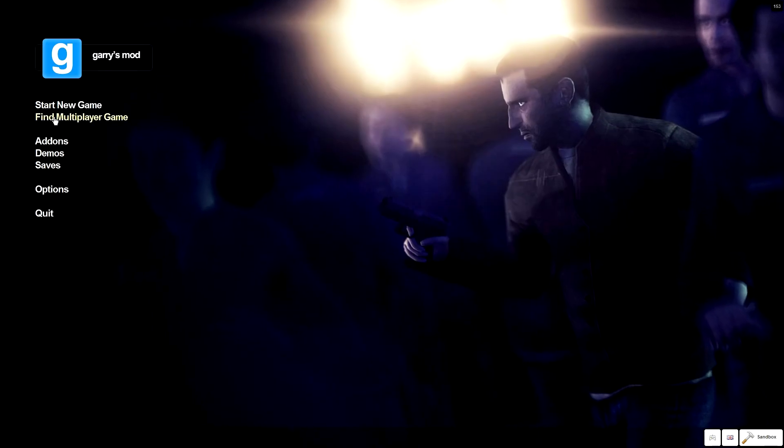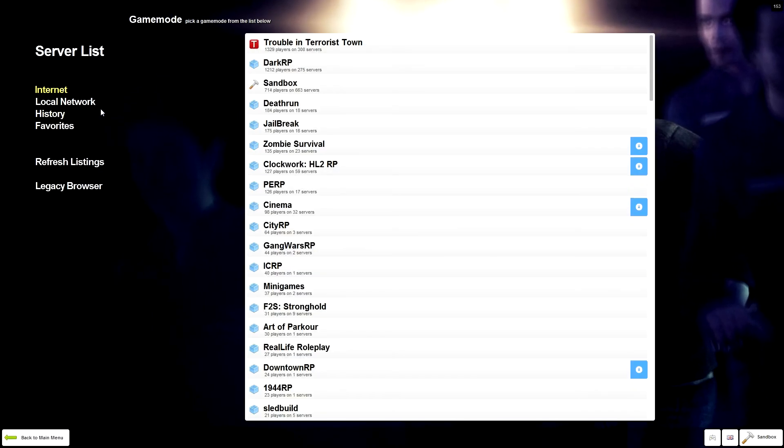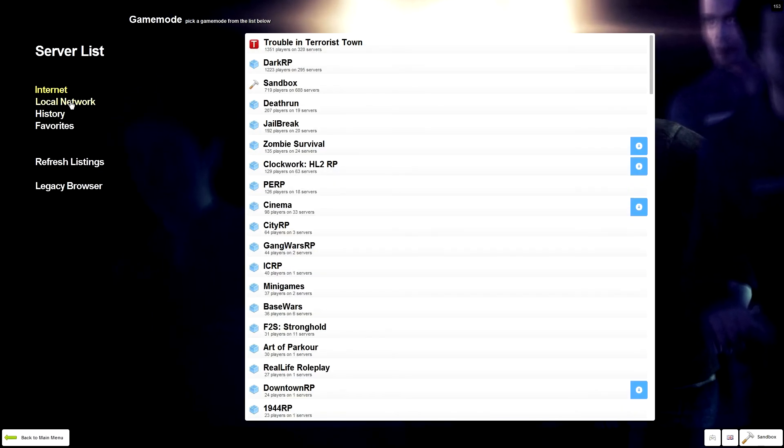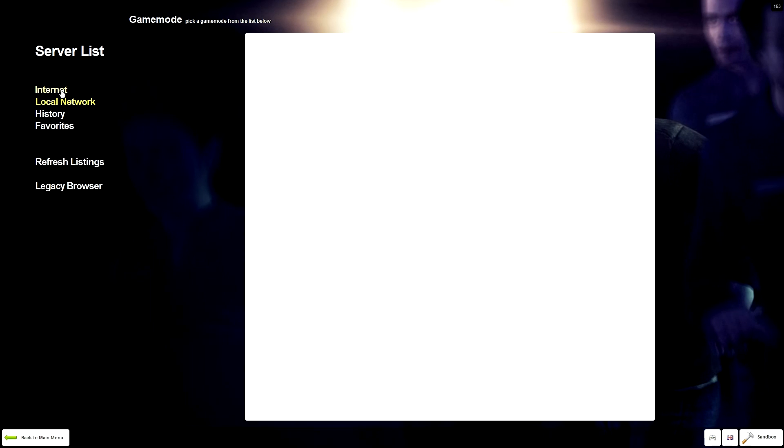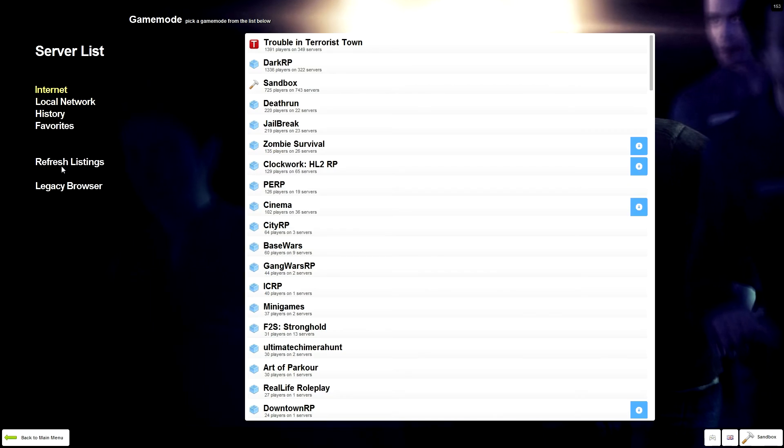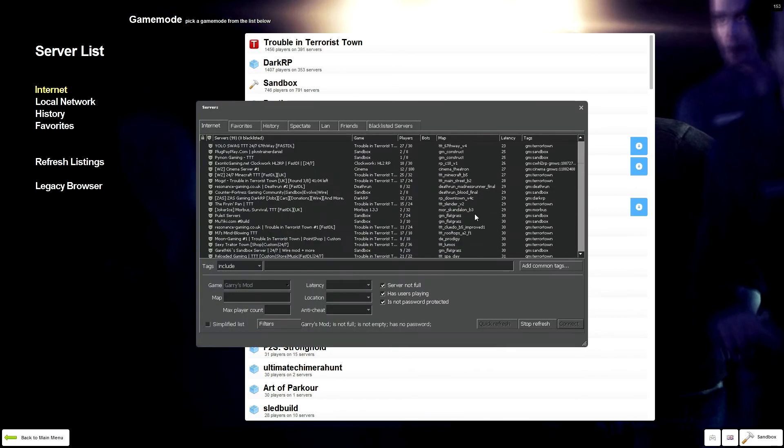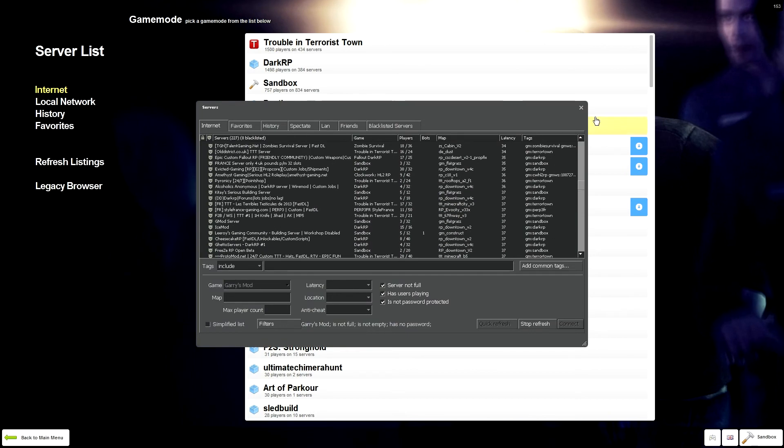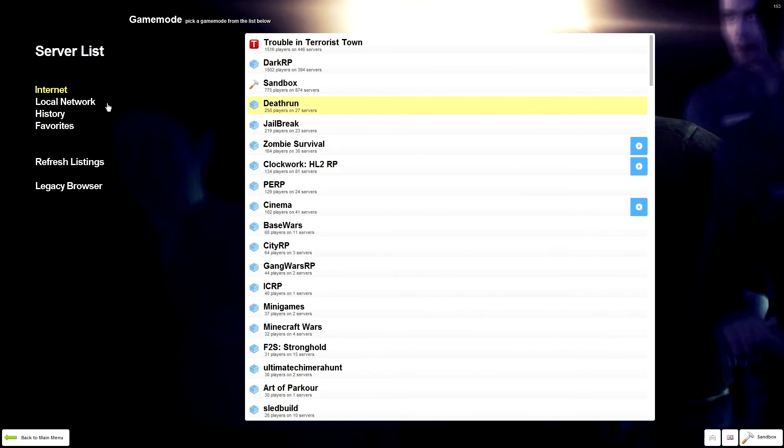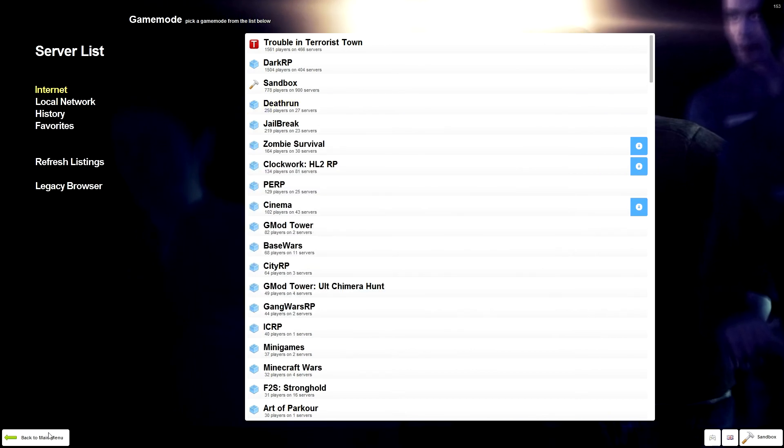You can open Trouble in Terrorist Town. That's a pretty funny game mode. You can look through all your game modes like that. Look at the side: you can look at the internet, local history favorites, and even look at the Legacy browser, which is the old-style server browser.